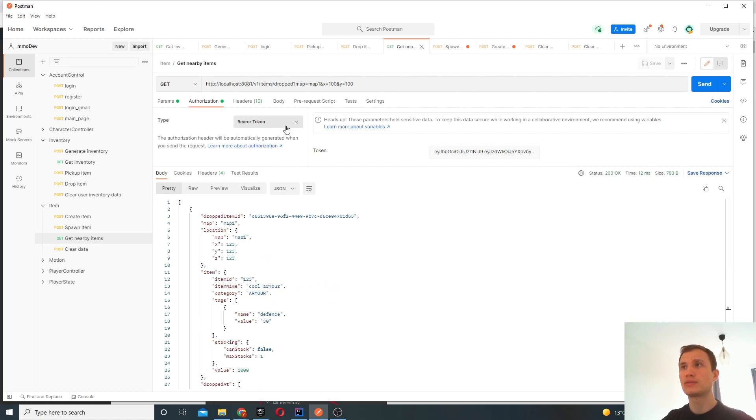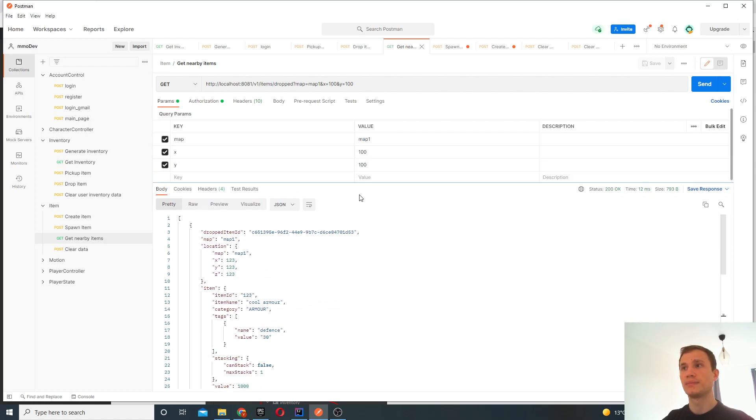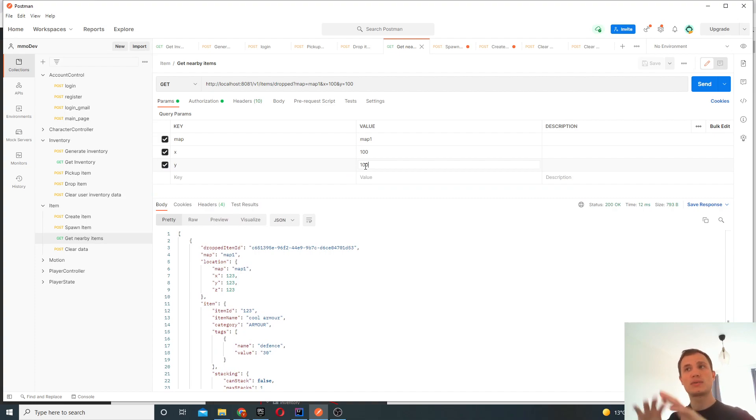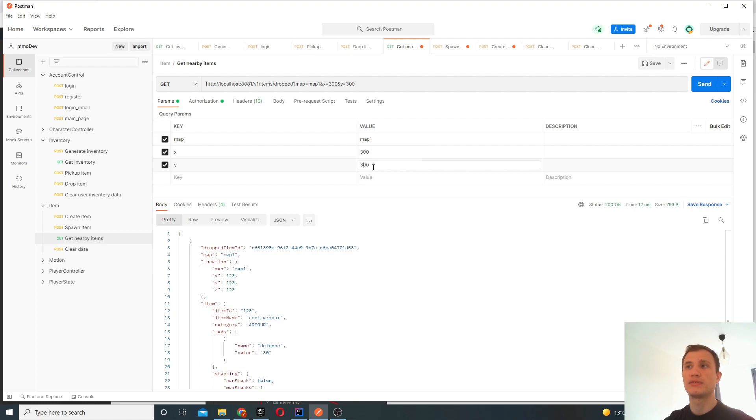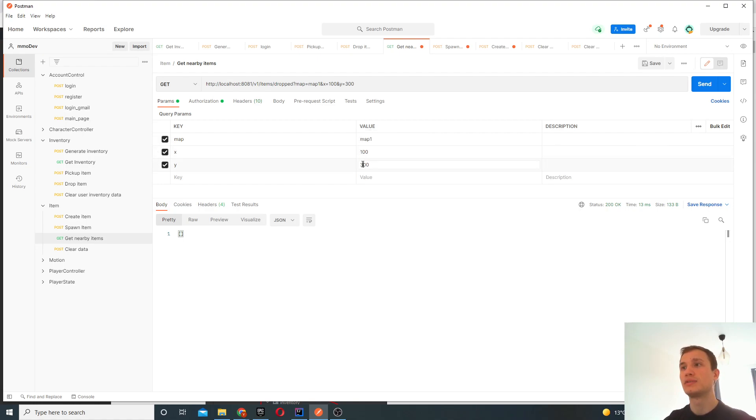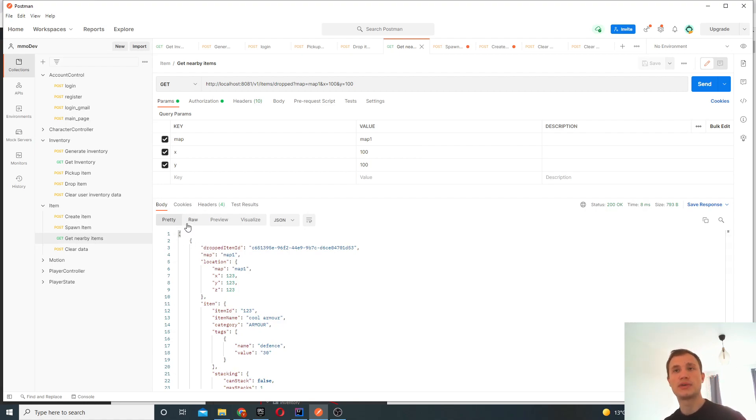One cool thing here is that we're going to be basically providing the coordinates of where the user is. So we're going to see what items are close to this user. For example, if we set this to 300, 100, the default threshold is 100 either way. So if we click this, there's nothing nearby him now. And if we change the coordinates back to 100, 100, we see these two items are spawned.